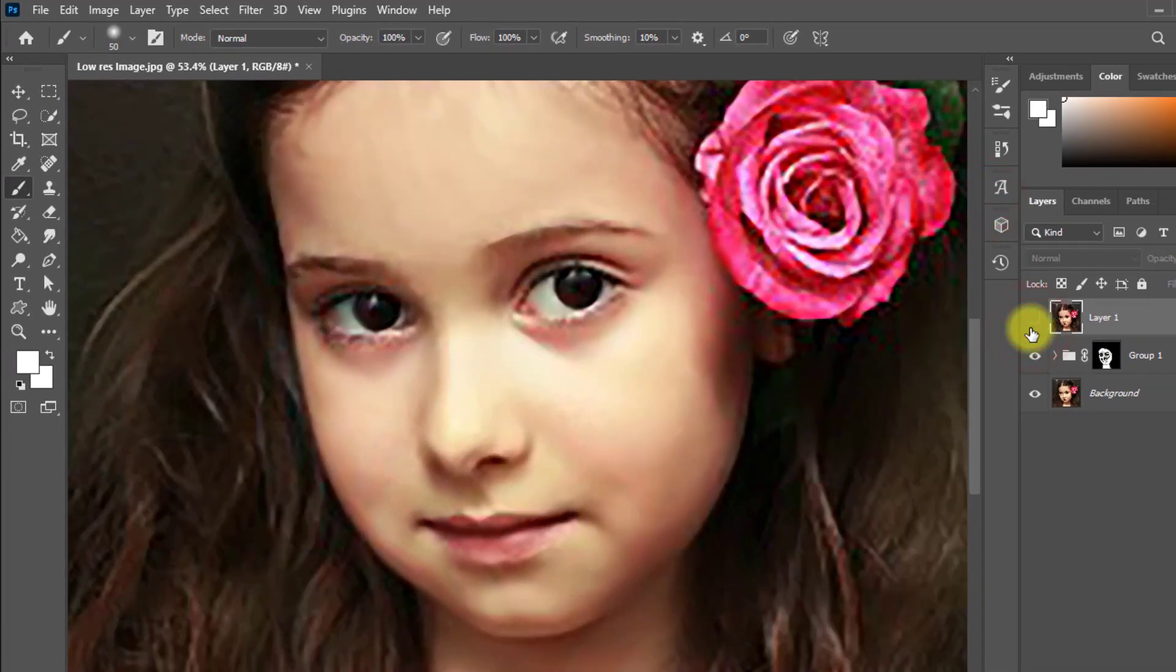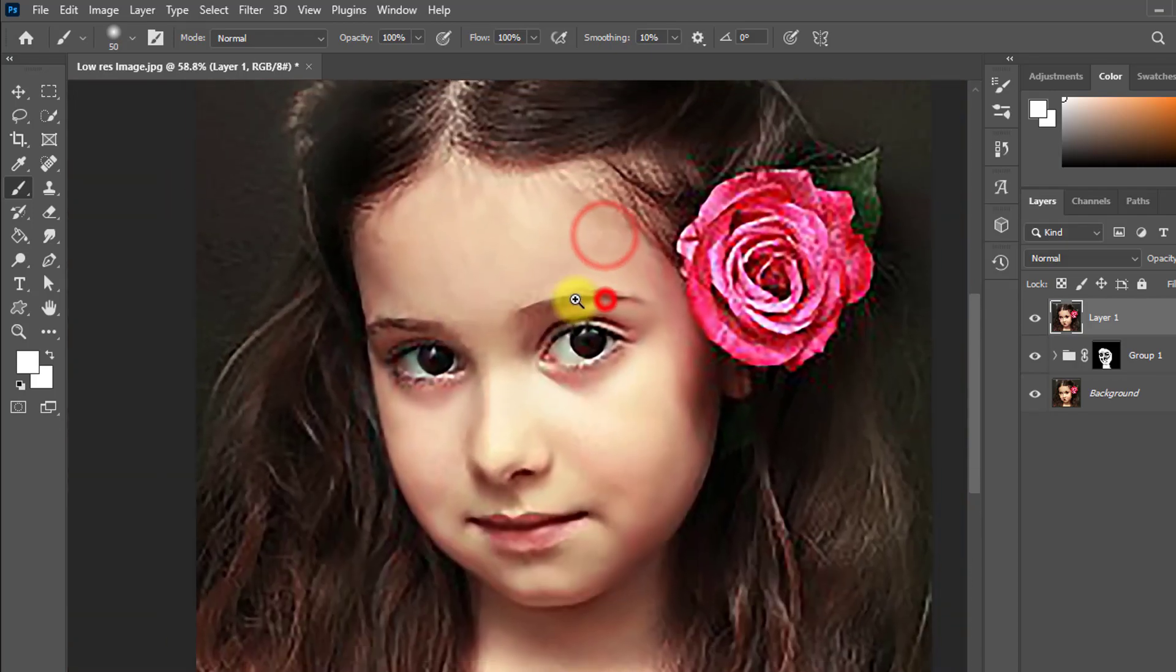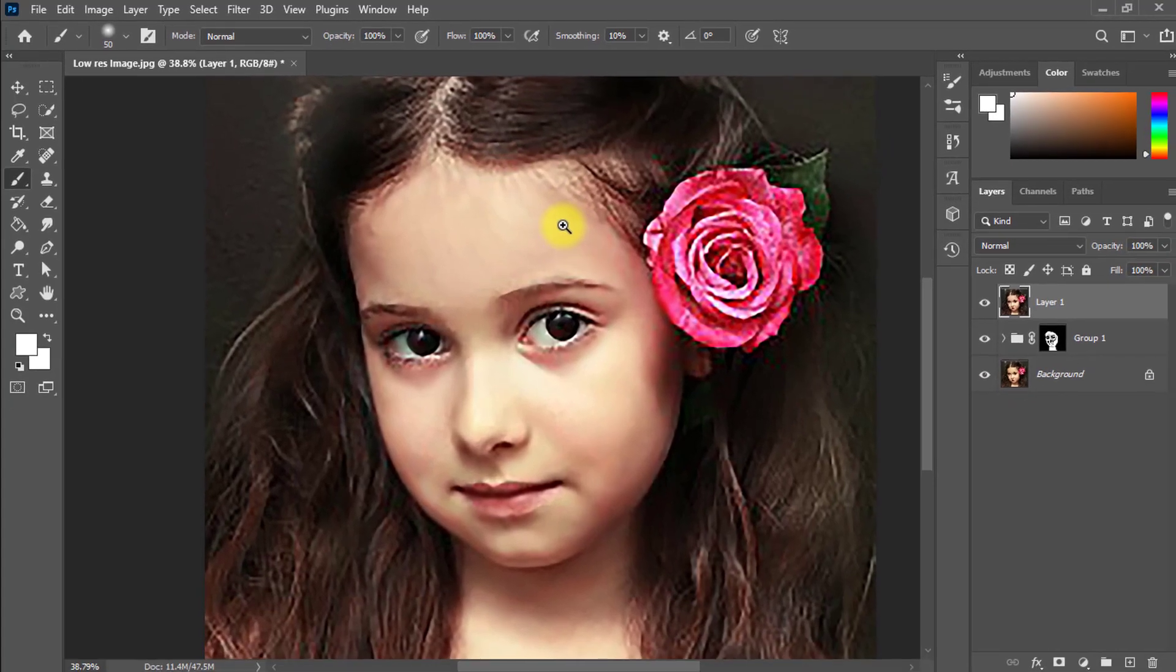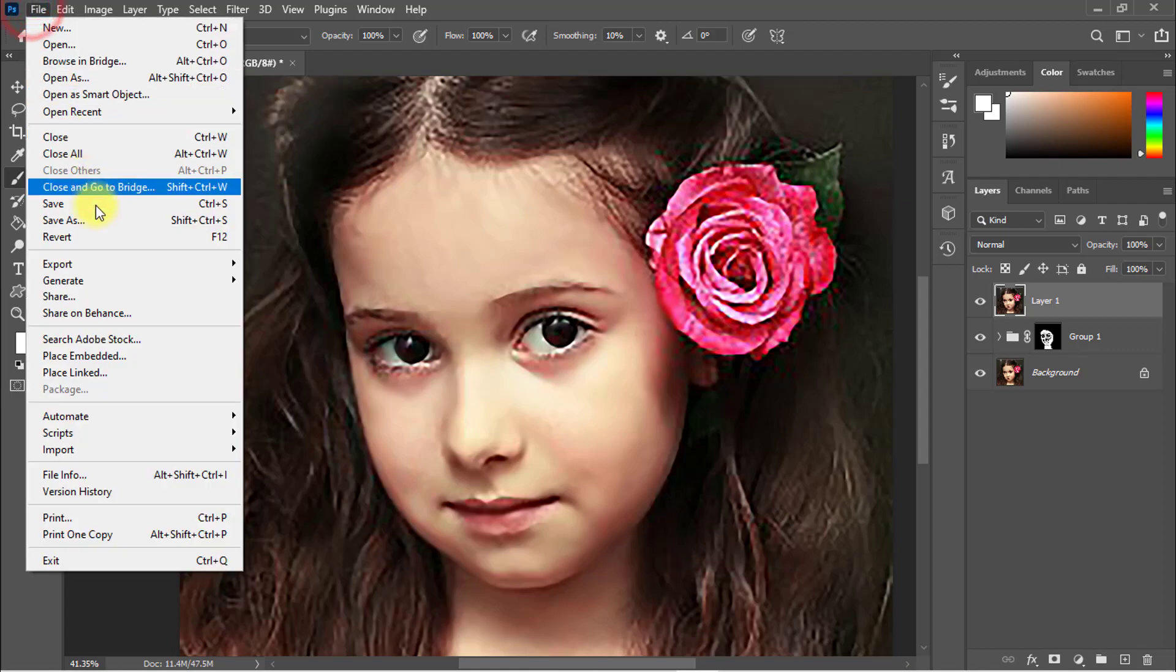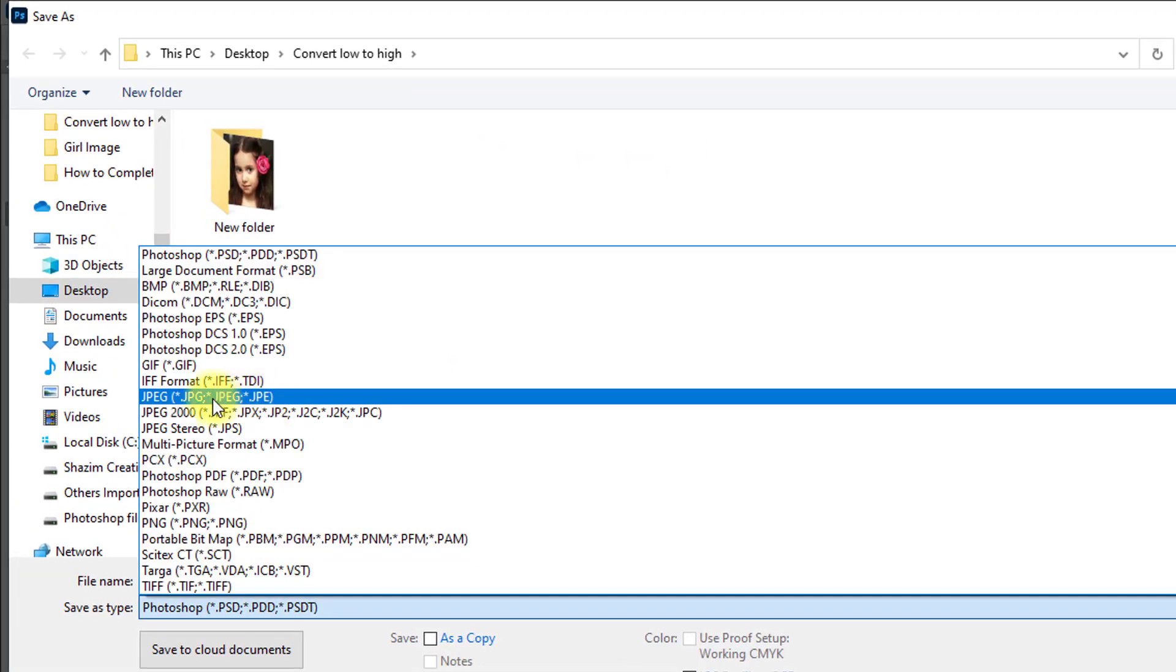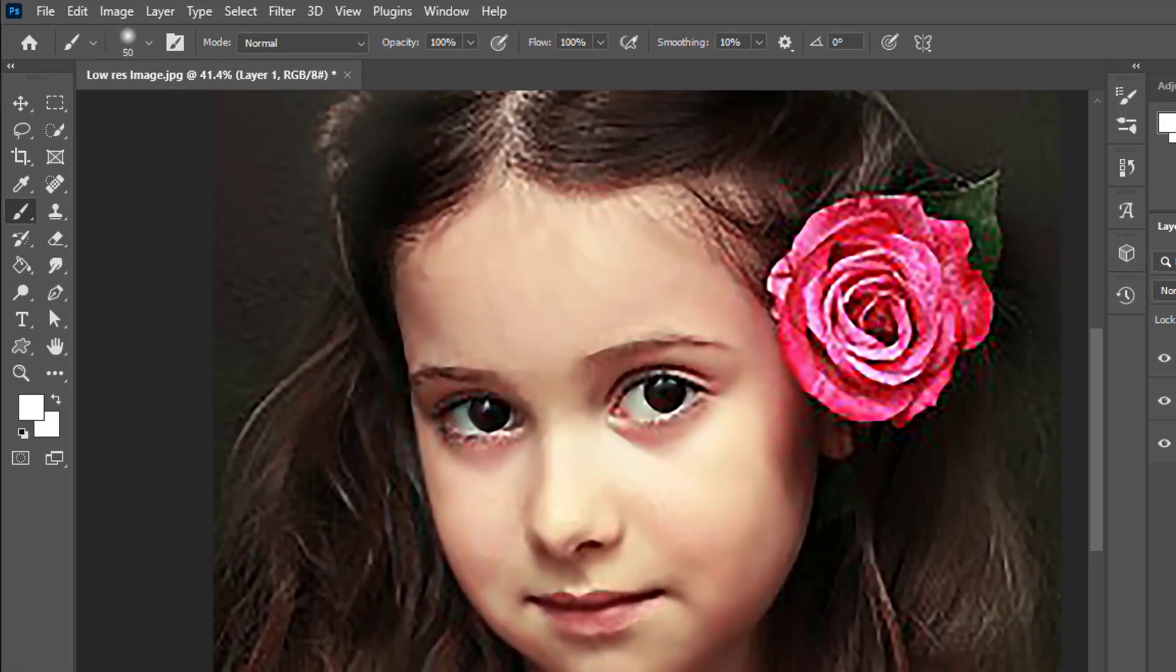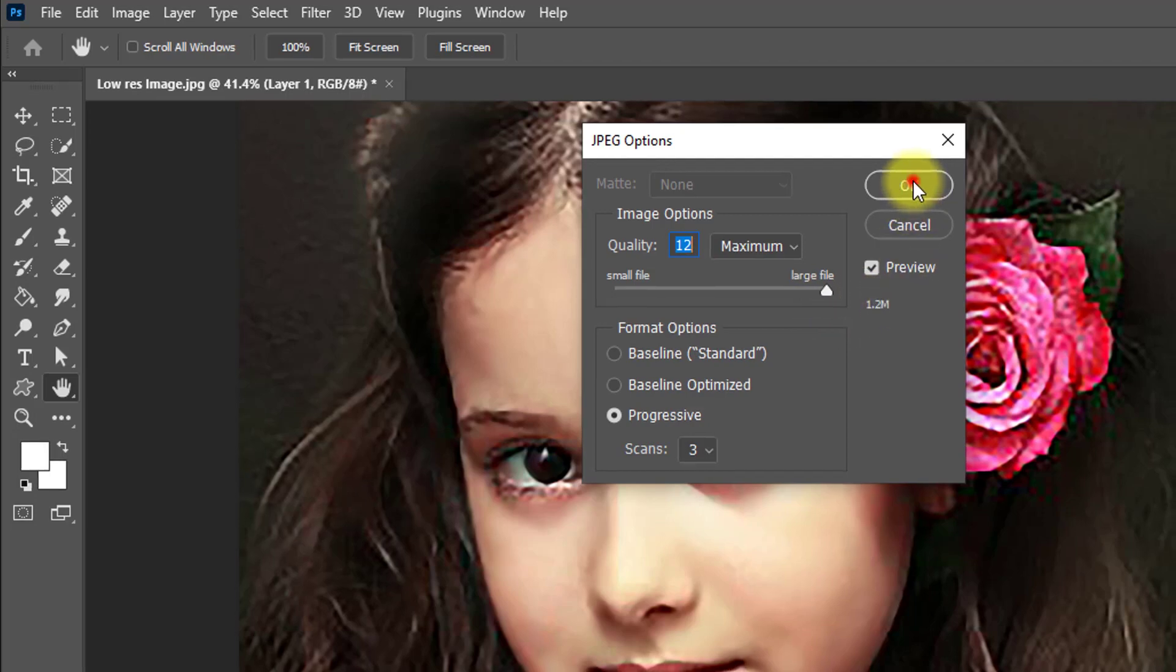That is the before and that is the after. Now the skin color is corrected and the image is high resolution. Go to File menu, then click Save As. Save as type, file name is High Resolution, and look at the output of the image: 1.2 MB. Then click OK.